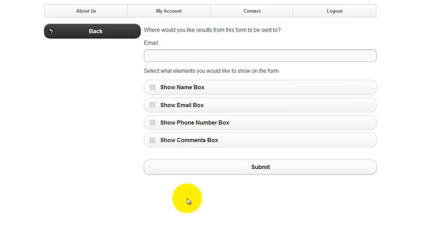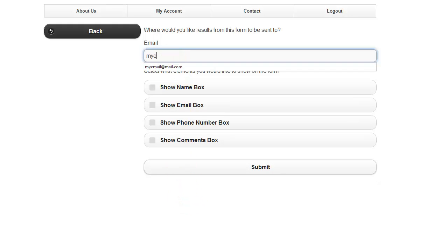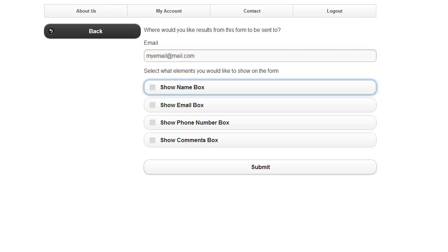Now enter the email address you would like the results of the contact form sent to. This is typically your email address. This is where you want all the information sent each time the form is submitted.